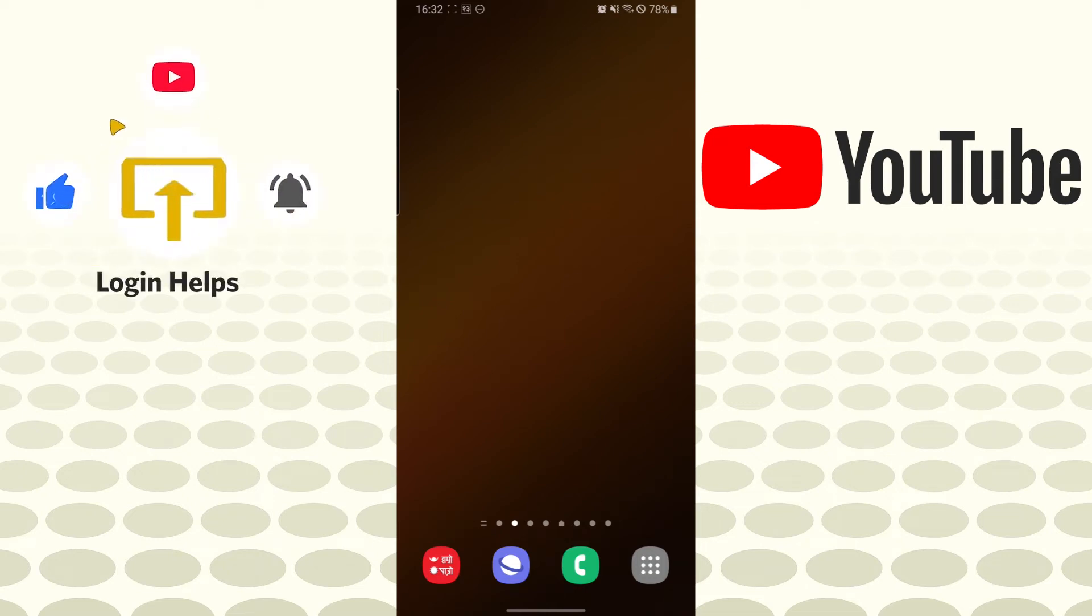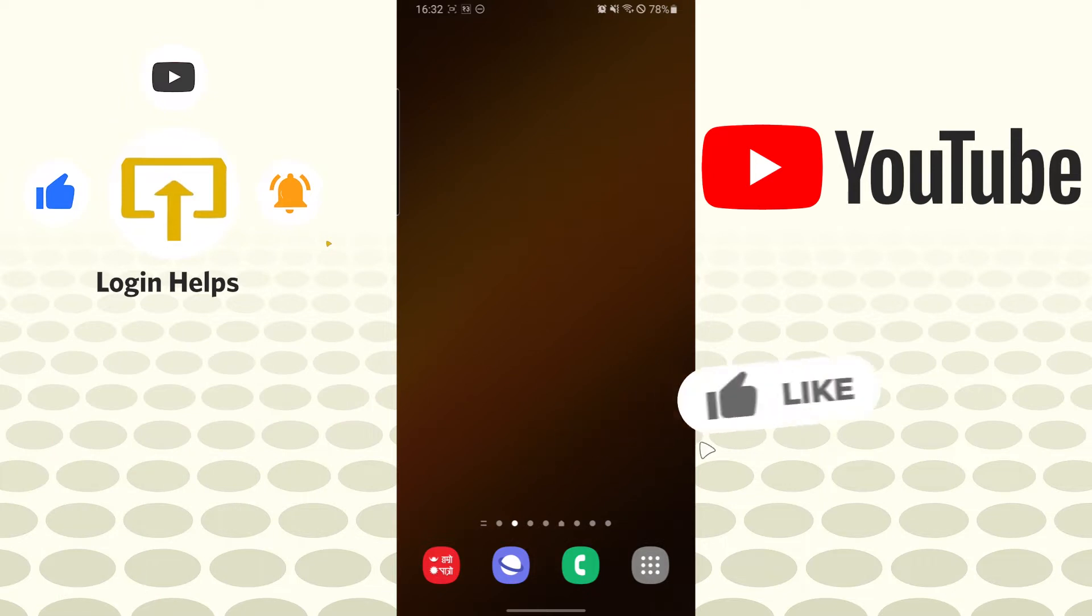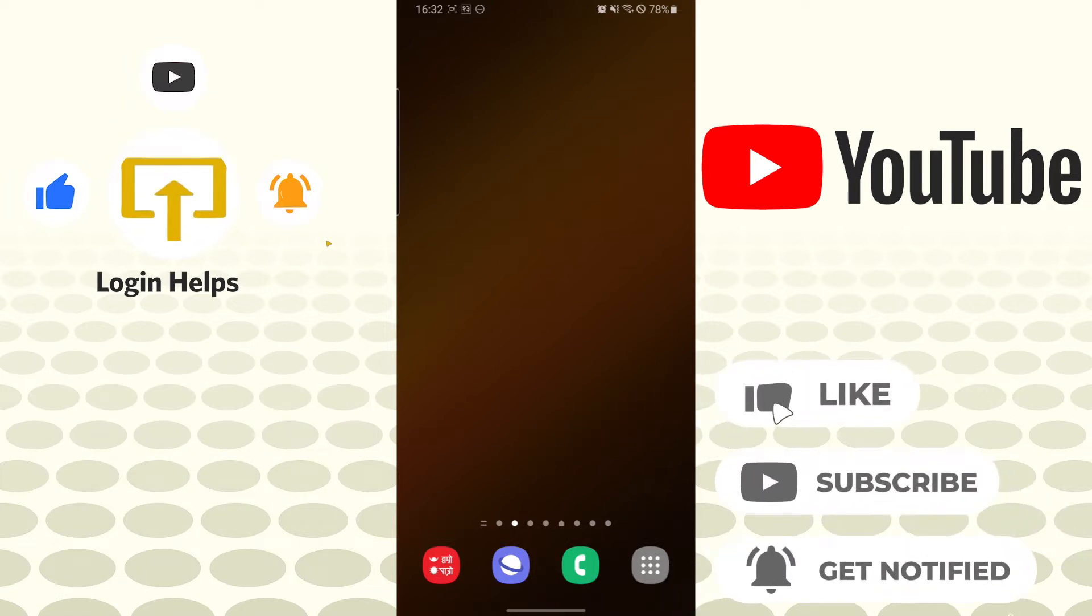Hello there, welcome to our channel Login Helps. Hope you are doing fine. I'm back with another tutorial video and today I'll be showing you how to save your videos from YouTube. Now without further ado, let's dive right into the video. But before that, don't forget to like, subscribe, and hit that bell icon for more videos.